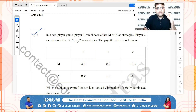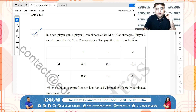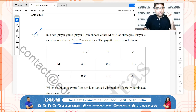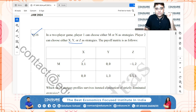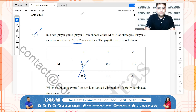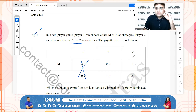IIT JAM 2024 question 16: in a two-player game, player one can choose M or N, player two can choose X, Y, or Z. Looking at the payoff matrix, 1,0 is less than 2,1, so this strategy will be completely dominated.